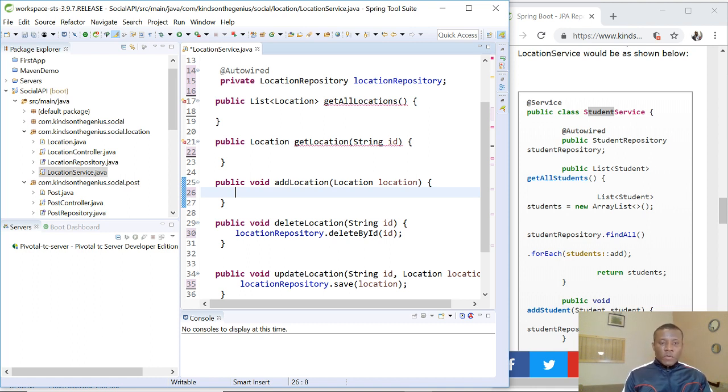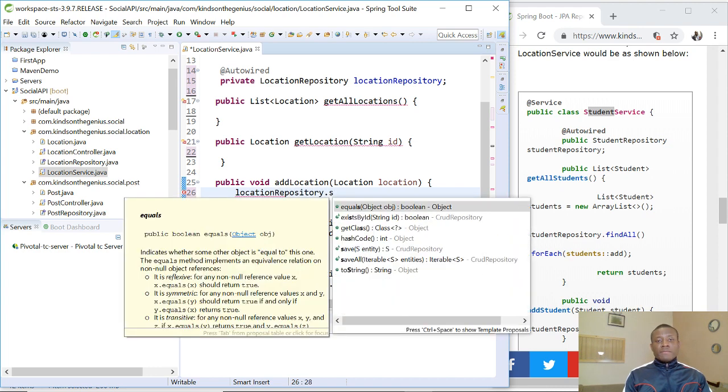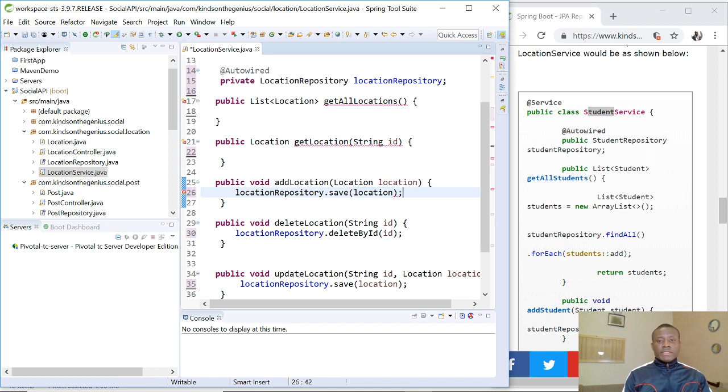So the same for add location is the same with update location. So I'm going to say locationRepository.save, and that is, you give it location.